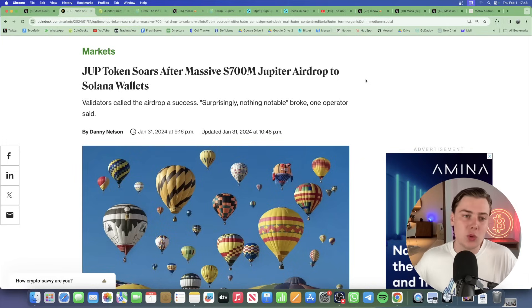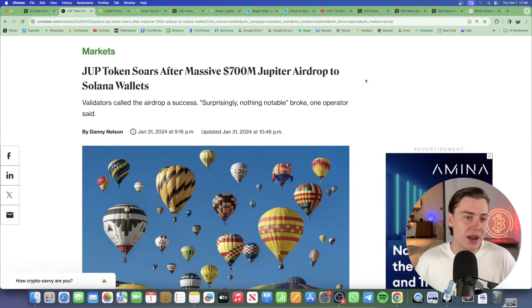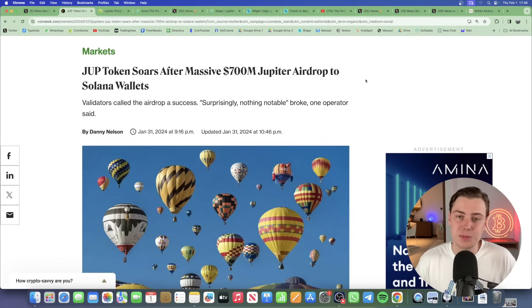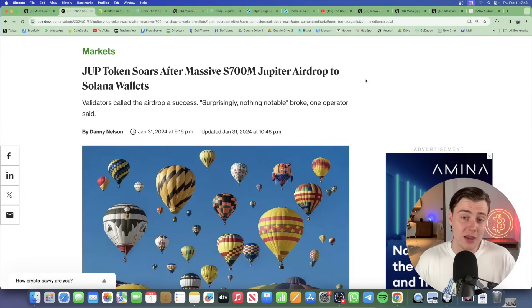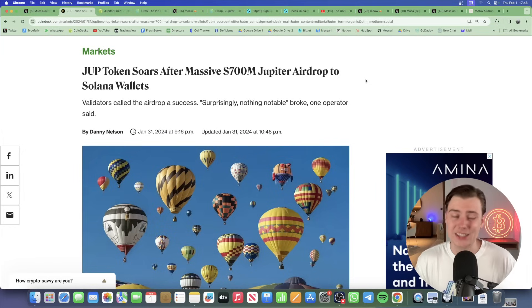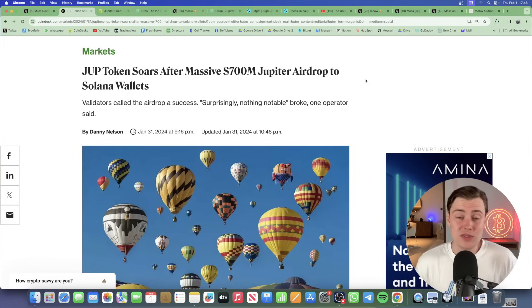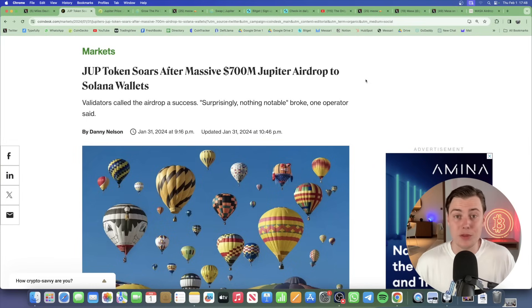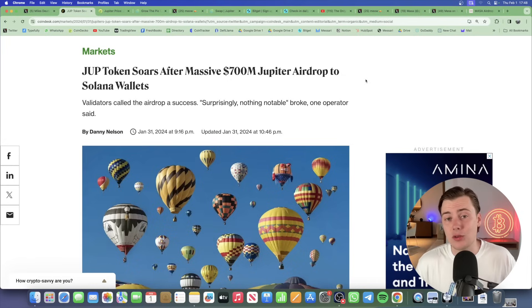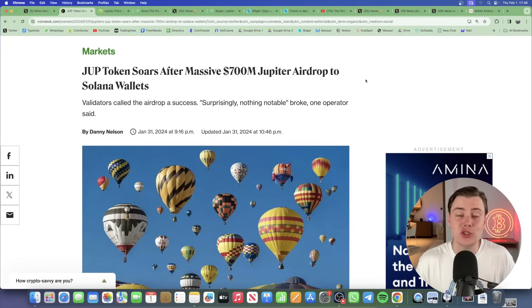Congratulations to everyone who received the airdrop. I did receive a small airdrop. I didn't use Jupiter a lot, but I did use it a few times when I was playing around on Solana. And if you haven't already, make sure to check your Phantom wallets or your other Solana wallets to actually check if you've received an airdrop. Because chances are, if you've done swapping on Jupiter, which was pretty much the best aggregator for the last year or so, you would have also received an airdrop as well. So make sure to check that out.